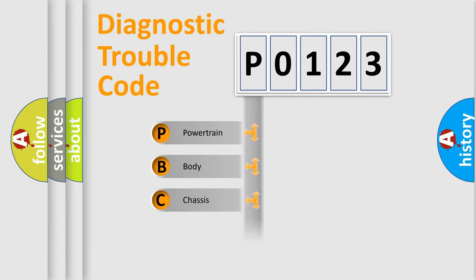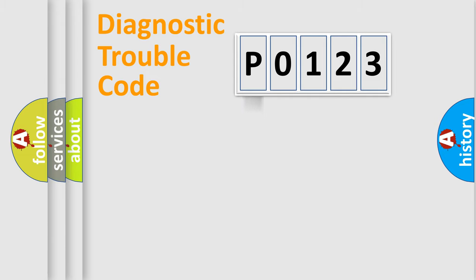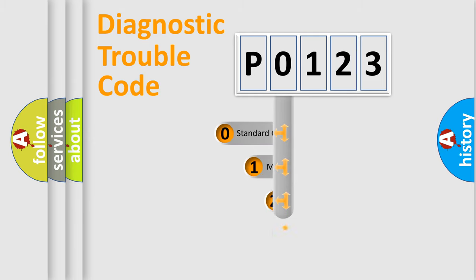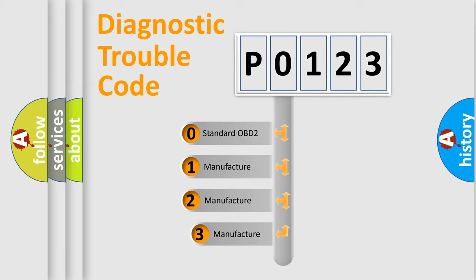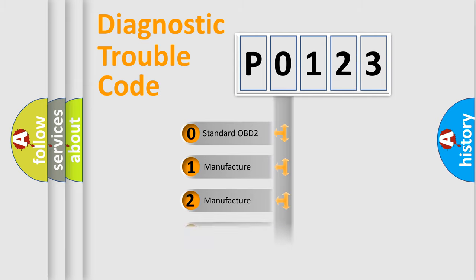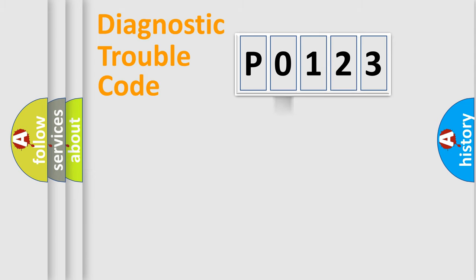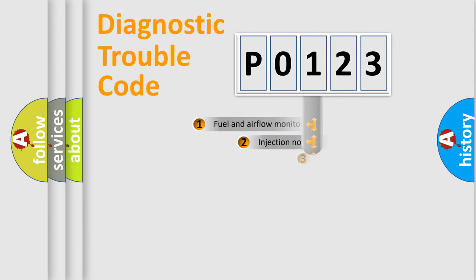Powertrain, body, chassis, and network. This distribution is defined in the first character of the code. If the second character is expressed as zero, it is a standardized error. In the case of numbers 1, 2, or 3, it is a manufacturer-specific error expression.